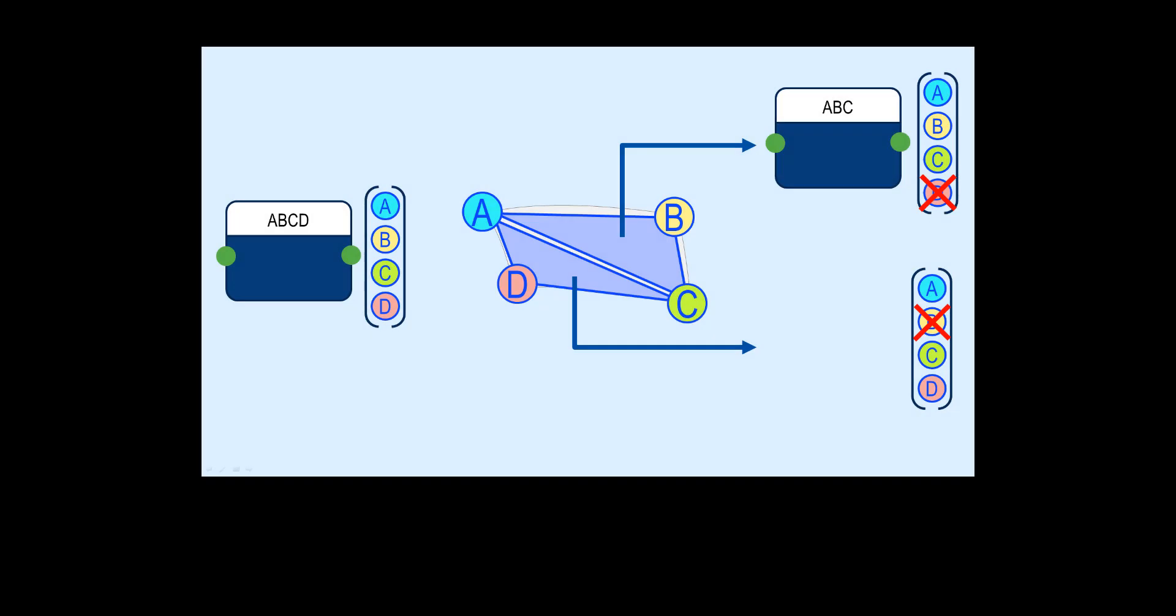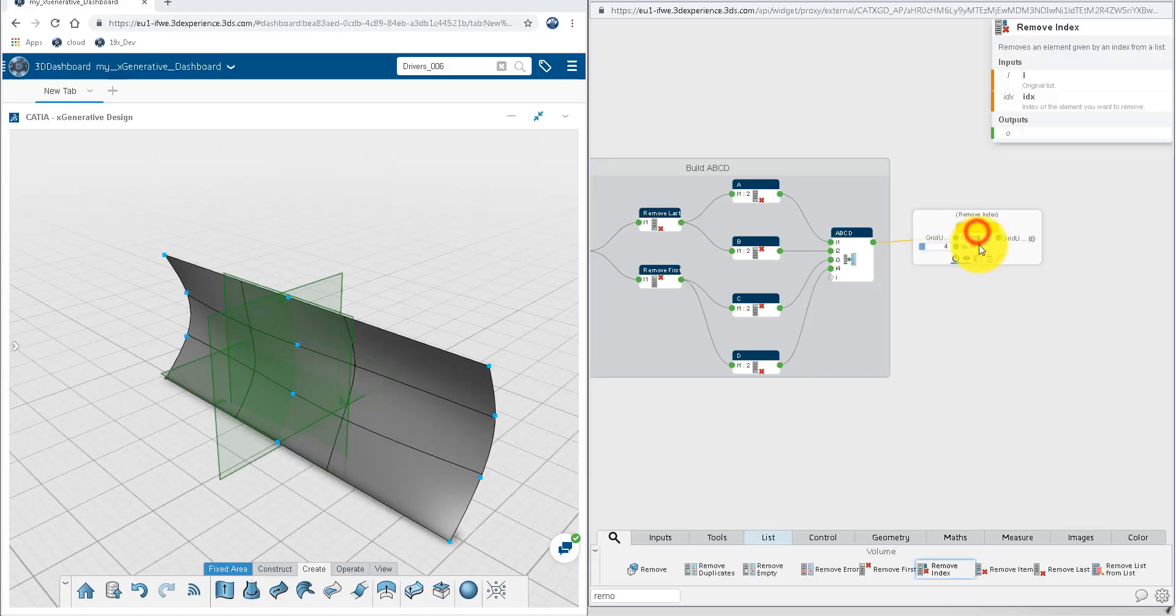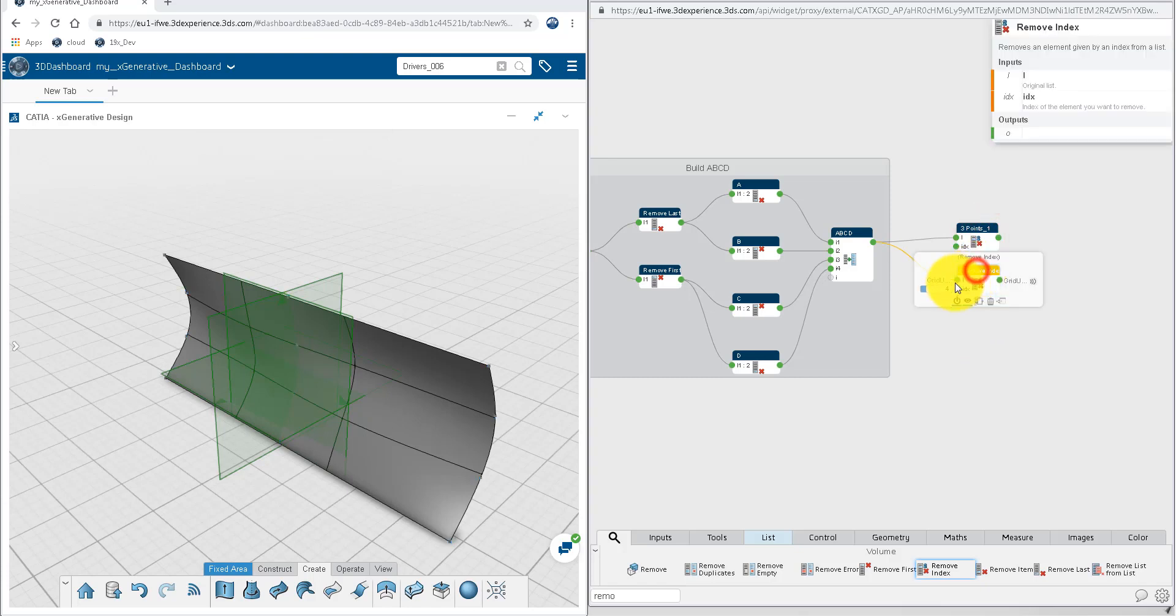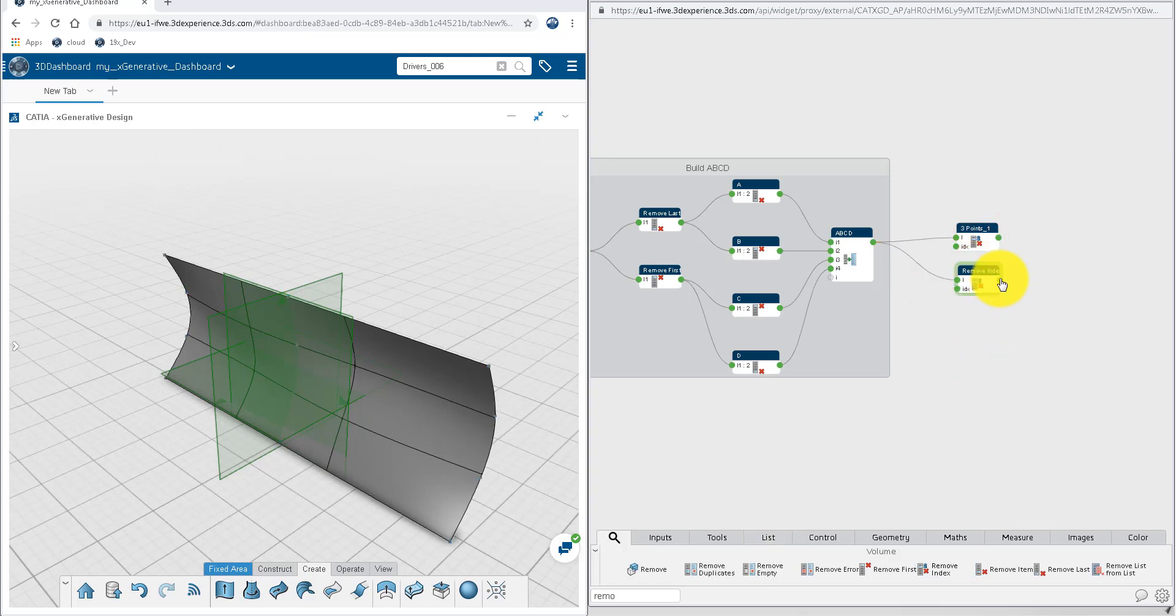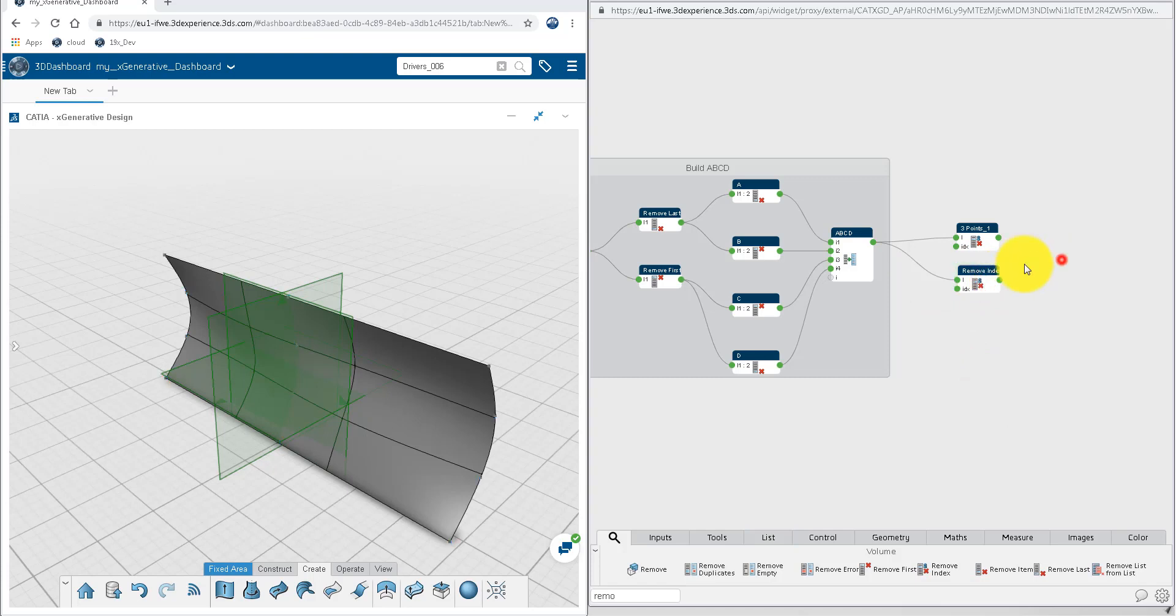In the same manner, removing the second item of the A, B, C, D list, we'll create the list of A, C, D points, needed to create the second triangle in this direction of cut. A duplication of the previous node with the connection is an easy way to reproduce the operation, but this time on index 2. And we check again that we get the expected lists of points to create the A, C, D triangles.